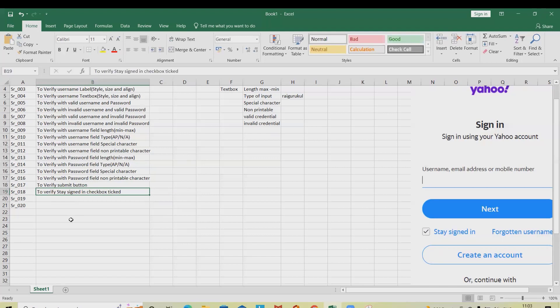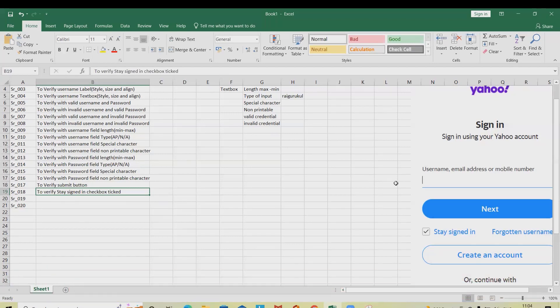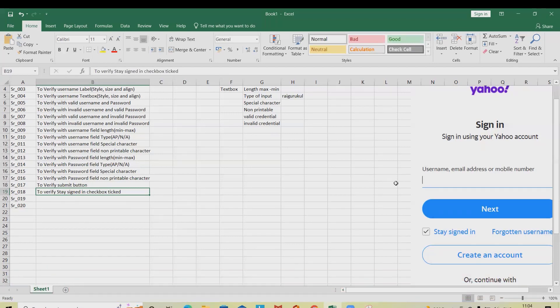We are verifying the 'Stay Signed In' checkbox. If this checkbox is ticked, then whenever the user does the login next time or just enters the URL, it will navigate directly into their account. If it is not checked, it will go back to the login page and ask for the username and password again.